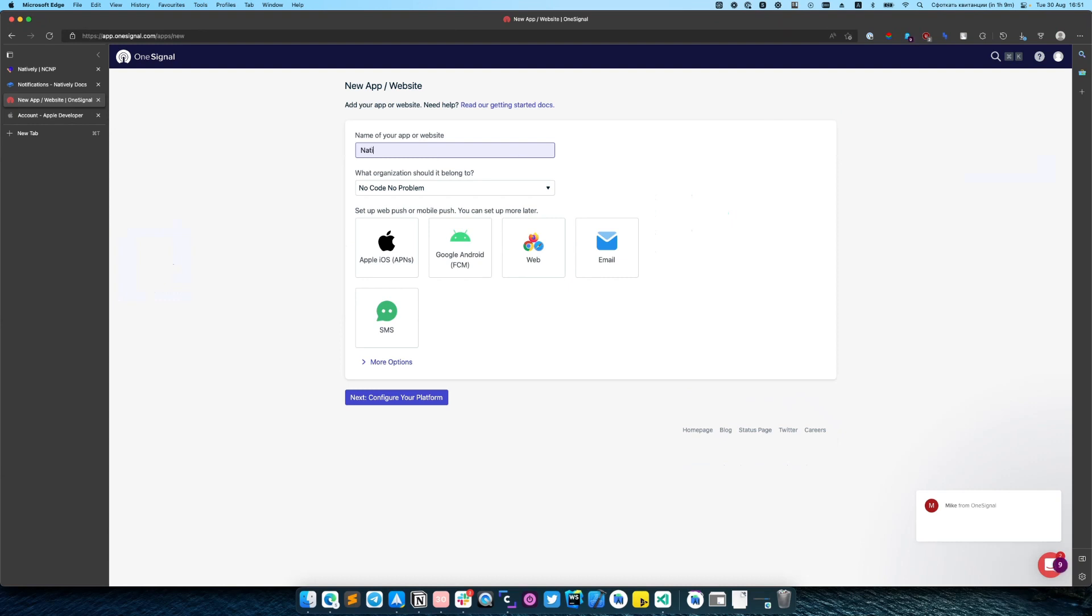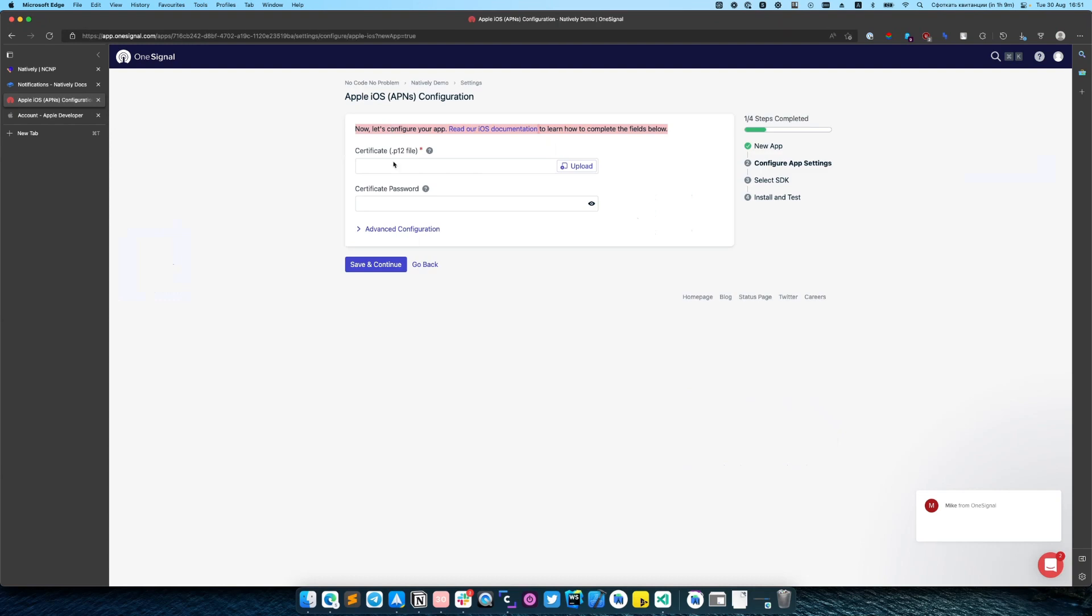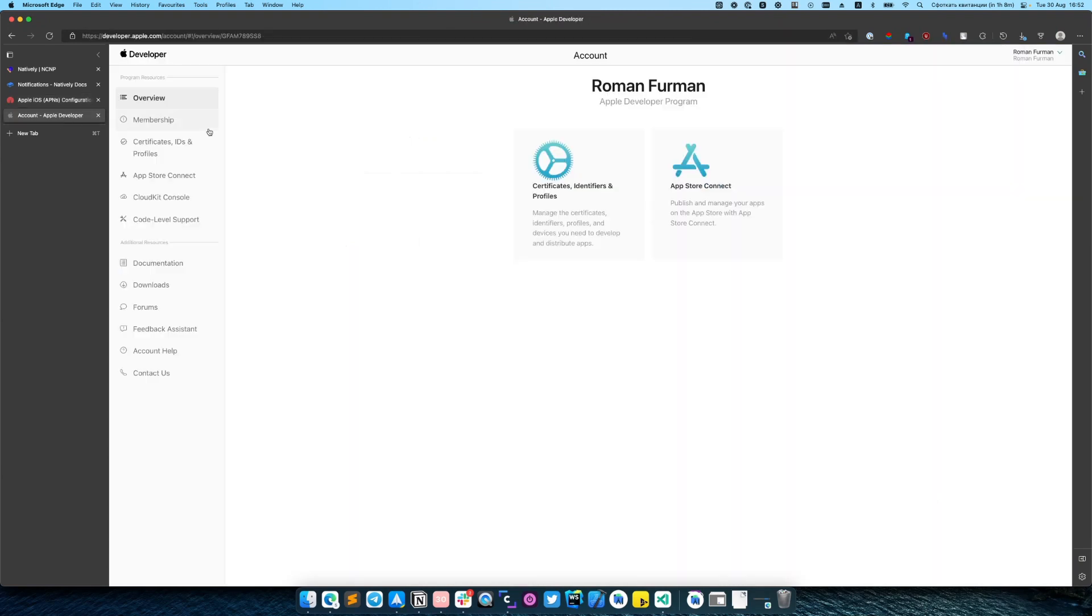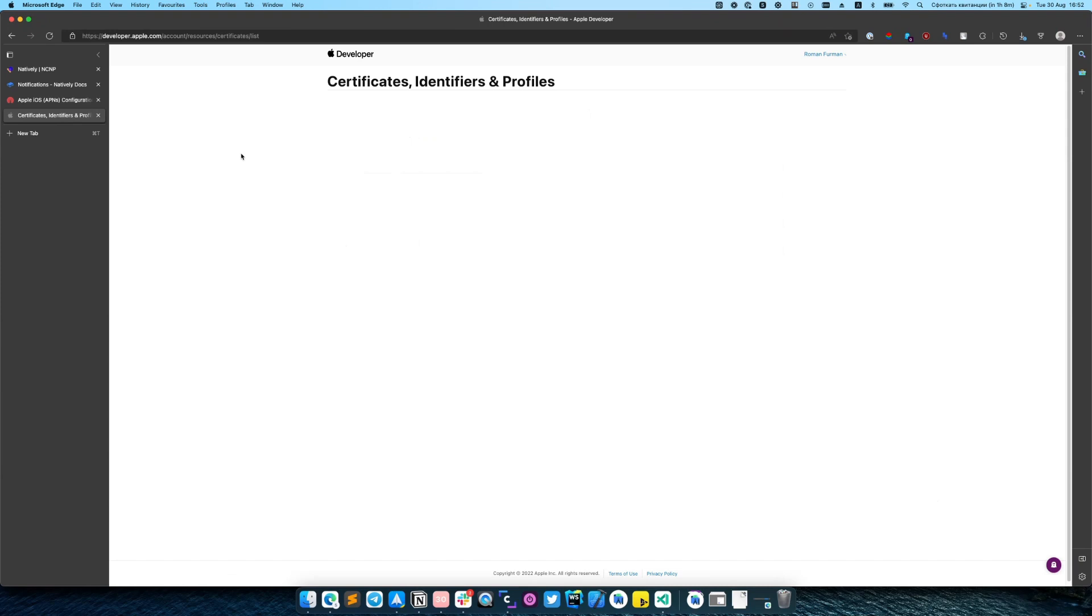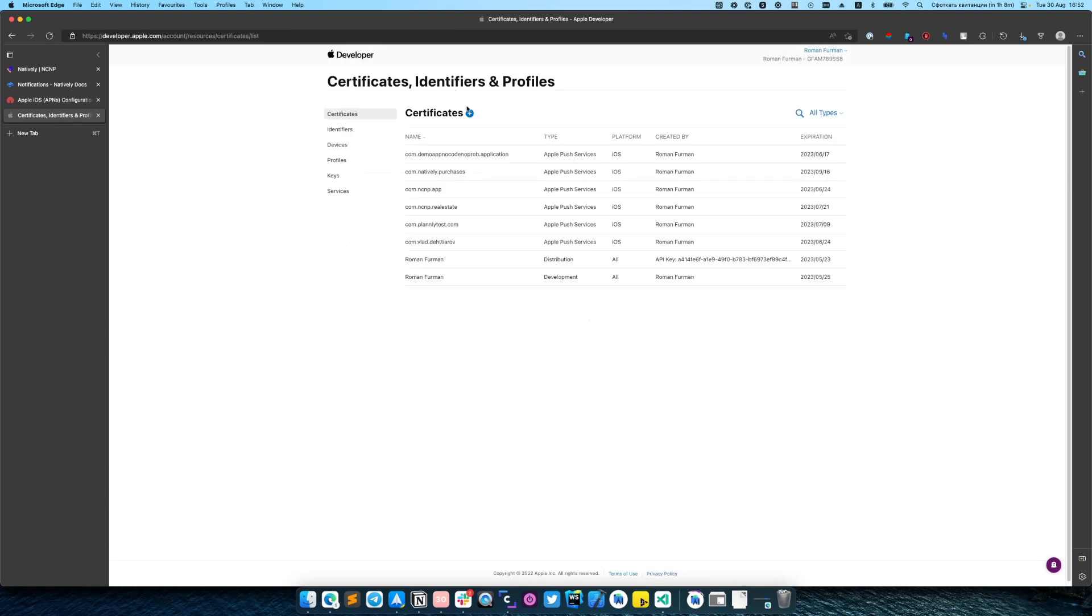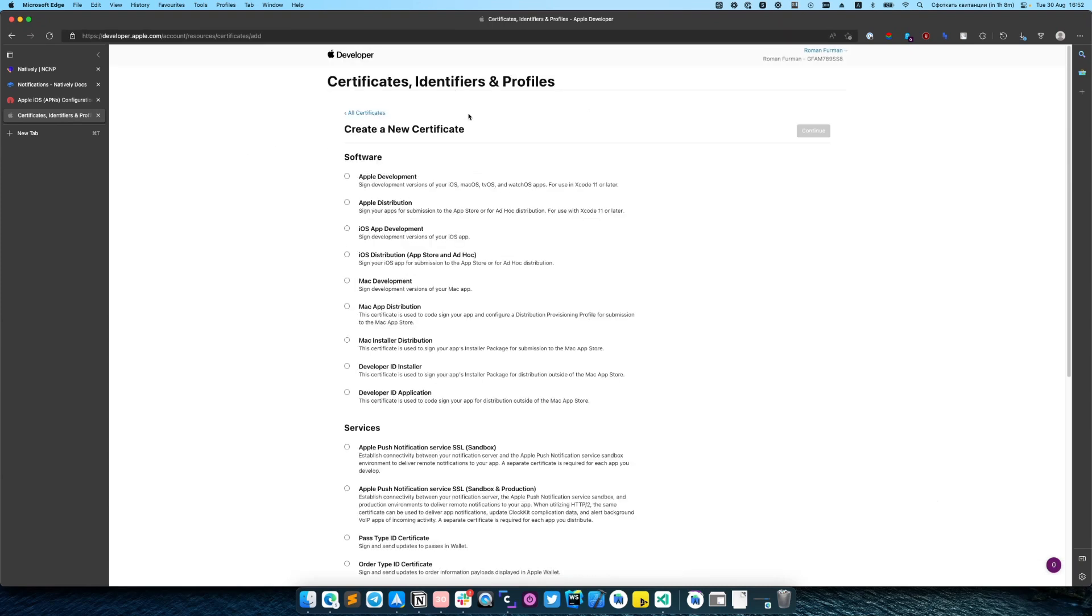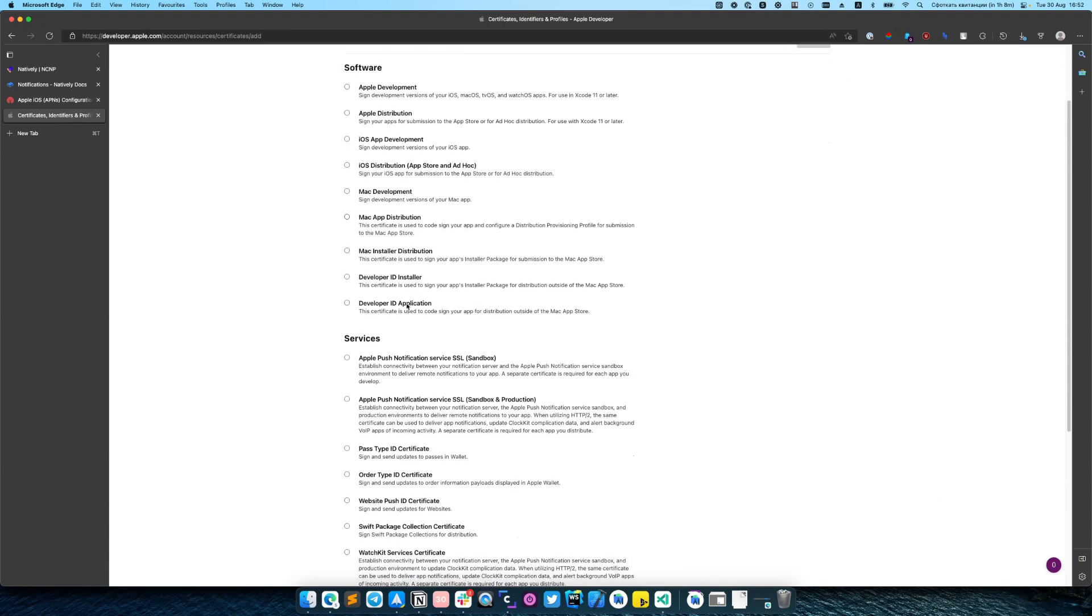Enter your app name and select the first platform that you want to set up. You will need to generate the P12 certificate. For this purpose, you need to go to your Apple developer account, certificates and create a new certificate.